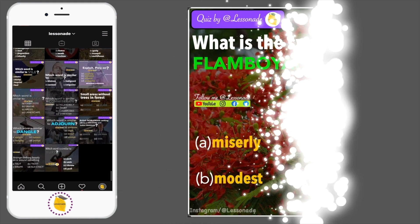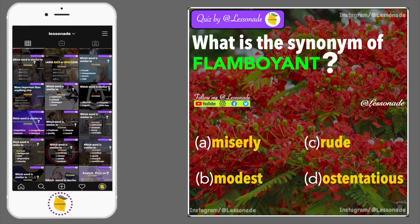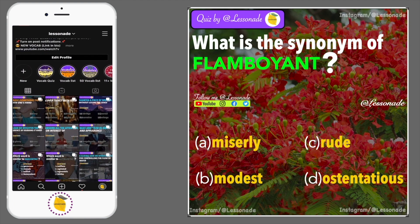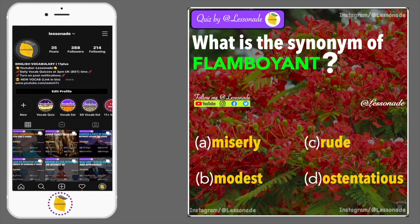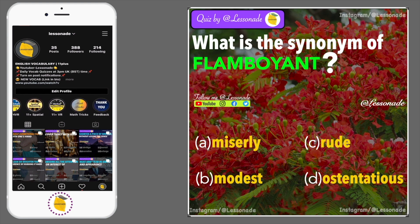What is the synonym of flamboyant? Options are: A, Miserly; B, Modest; C, Rude; and D, Ostentatious.